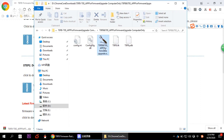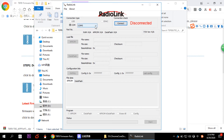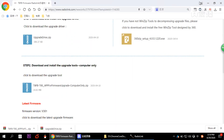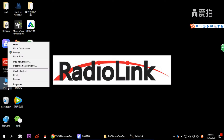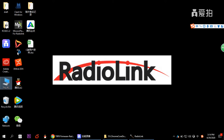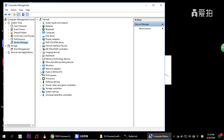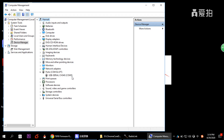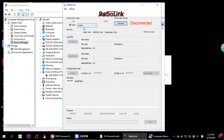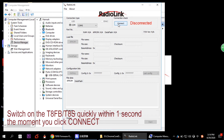Once unzipped, you can see the firmware upgrade tool. You need to choose the correct COM port. To check your COM port, right-click This PC, choose Manage, then open Device Manager and look under Ports. Since your transmitter is connected and switched on, it should be recognized — mine shows as COM5. Select COM5 in the tool.